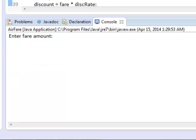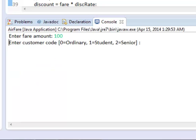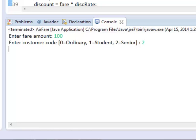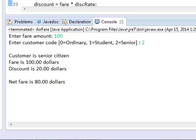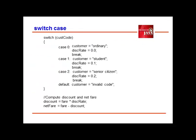We rerun again. This time it would be for senior citizen. We get 20% discount. Okay, let us analyze a portion of our program.